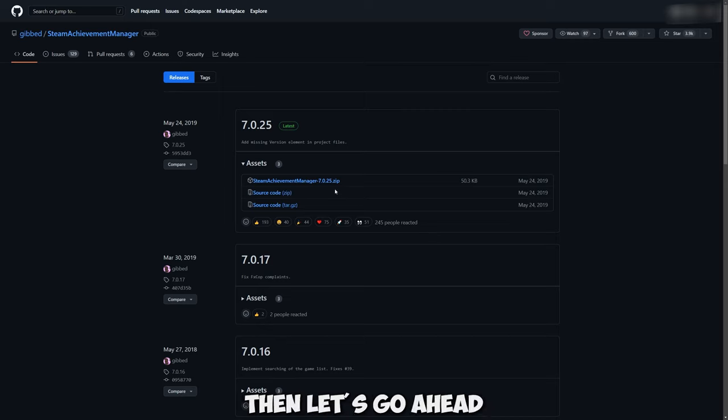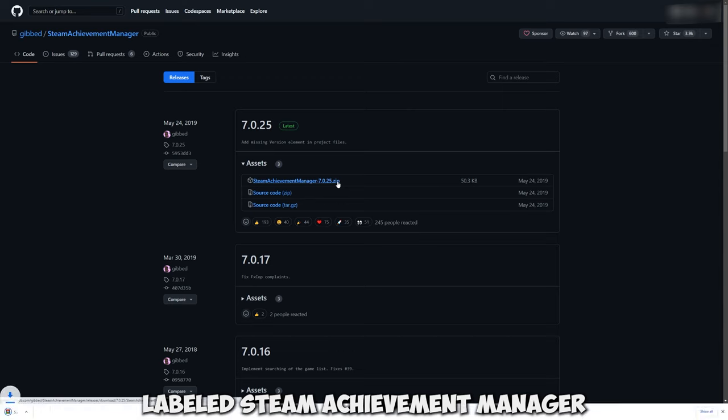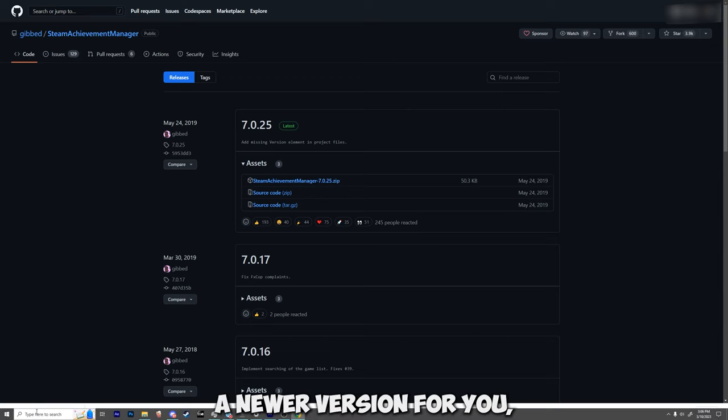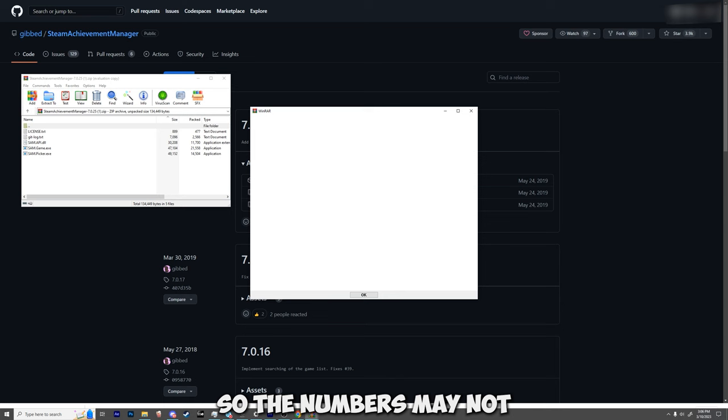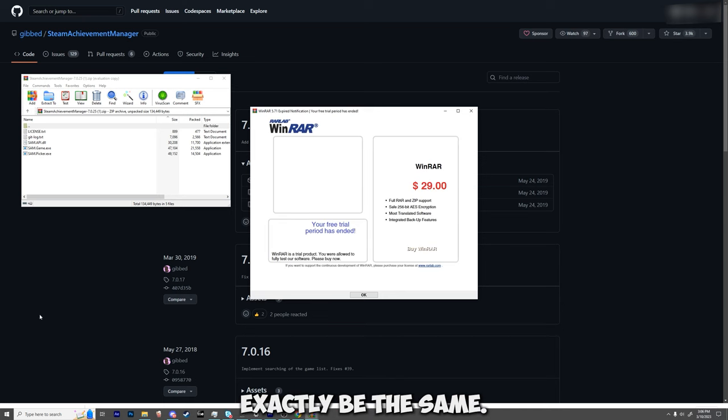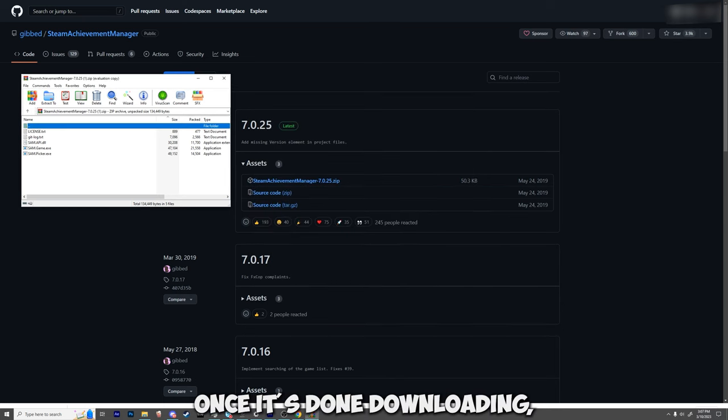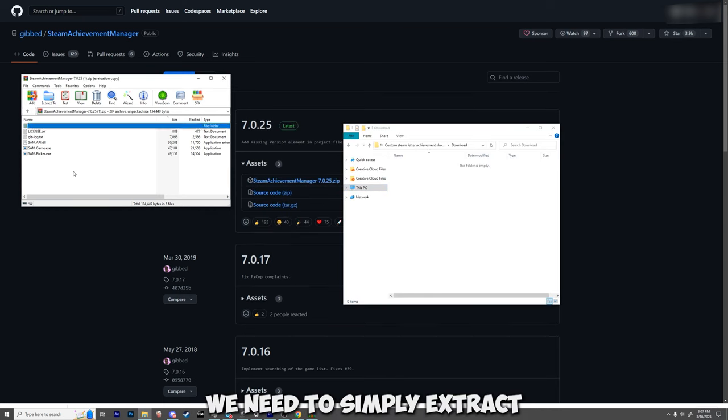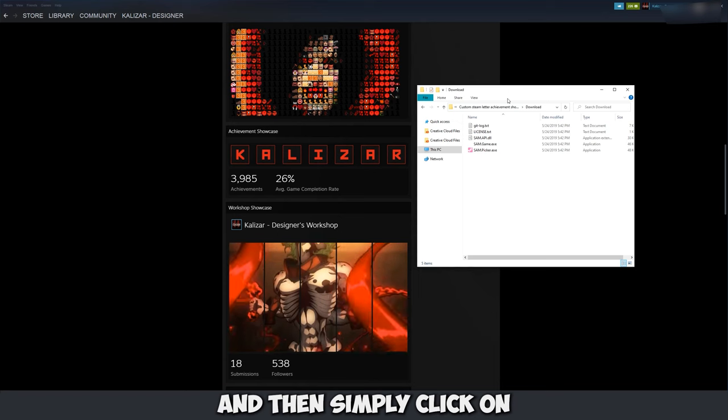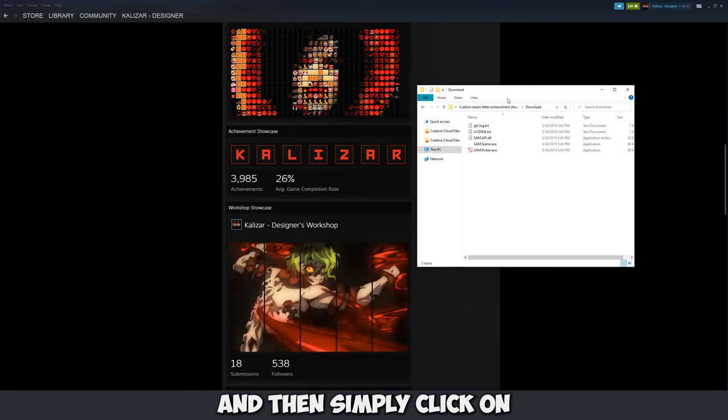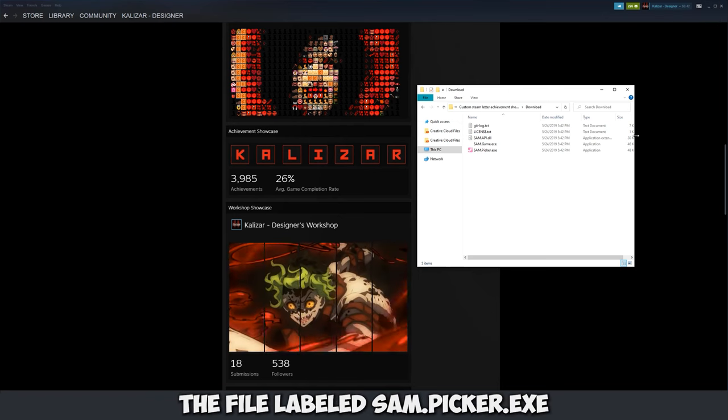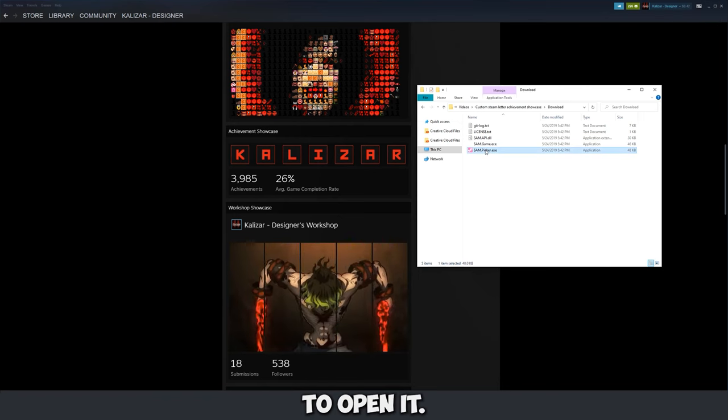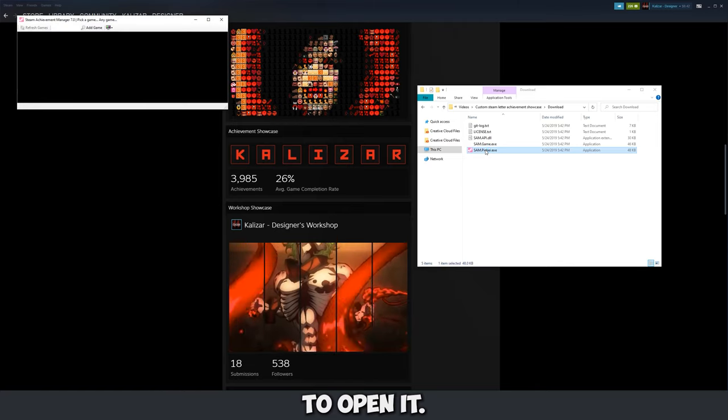Then let's click on the file labeled steamachievementmanager.zip to download it. Note that there may be a newer version for you so the numbers may not exactly be the same but that's all right. Once it's done downloading we need to simply extract the file into a folder. Then simply click on the file labeled sam.picker.exe to open it.